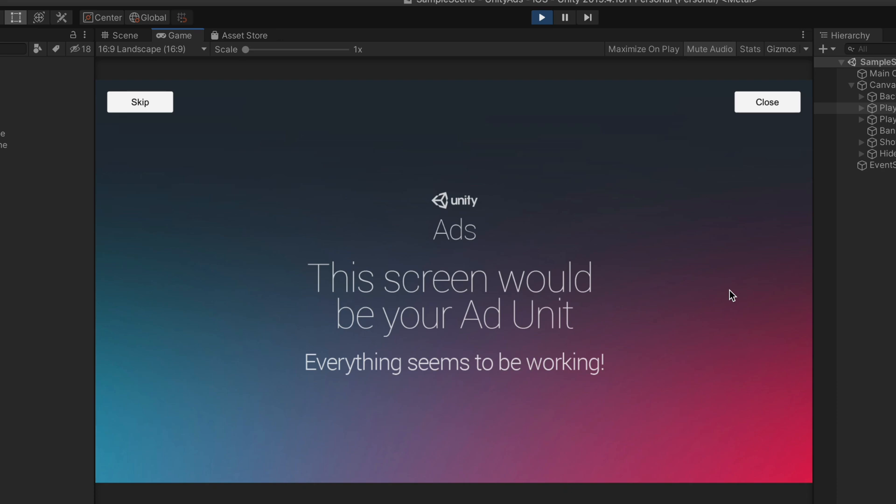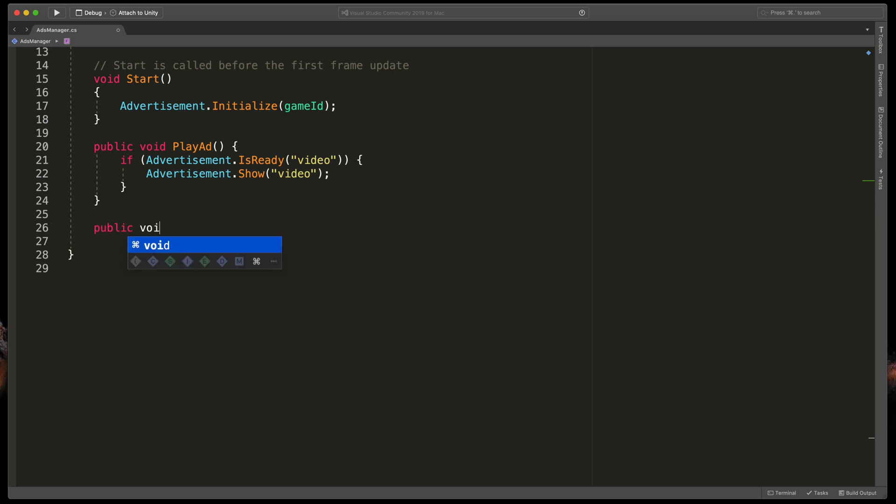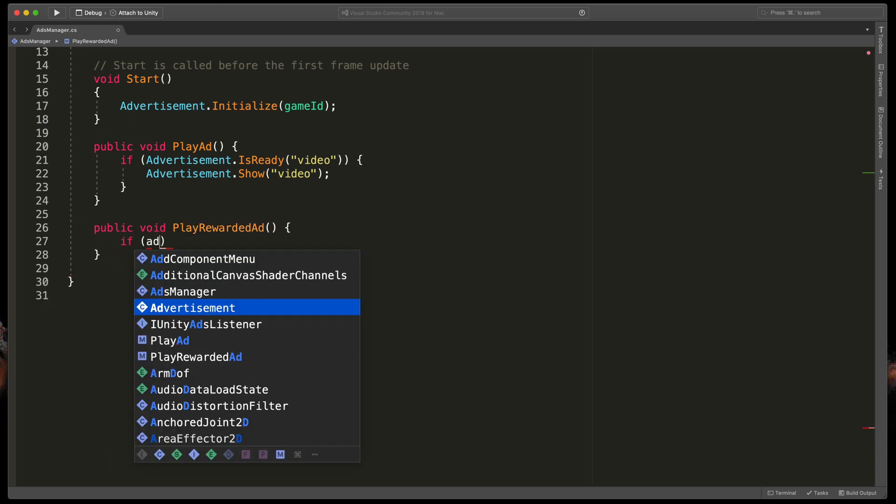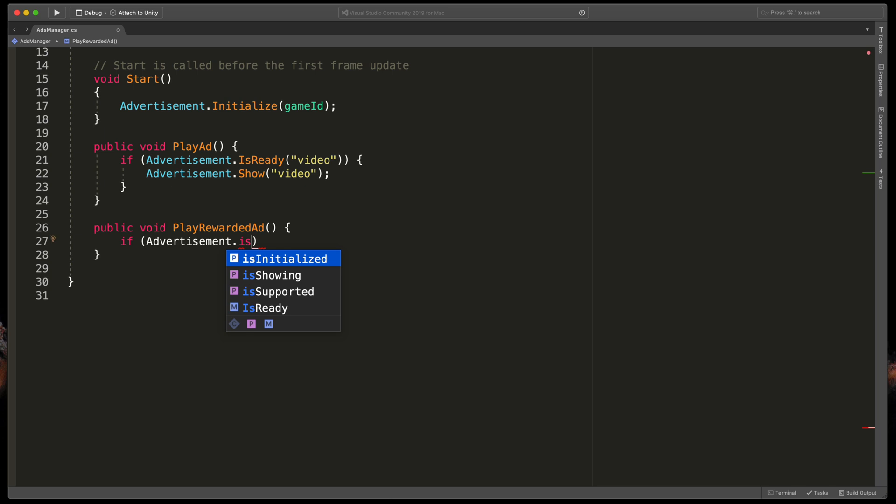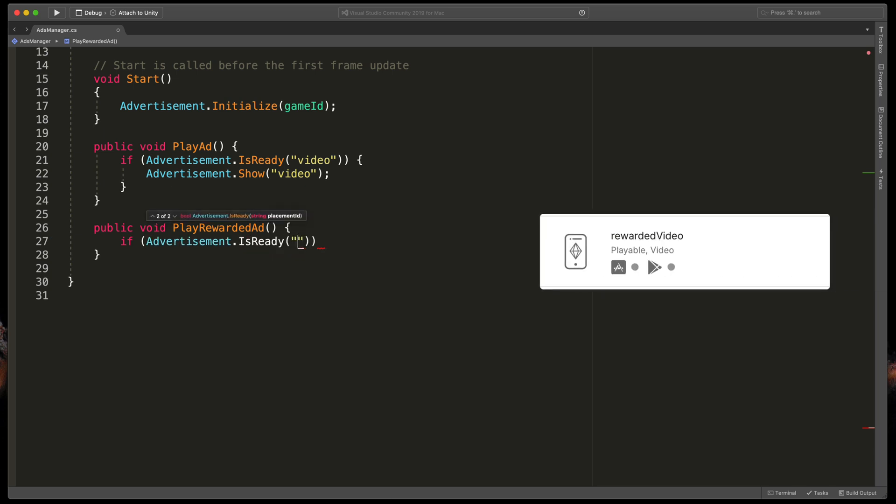Okay, so now go back to the script and let's do the same with the rewarded ad. Type public void PlayRewardedAd, open brackets.